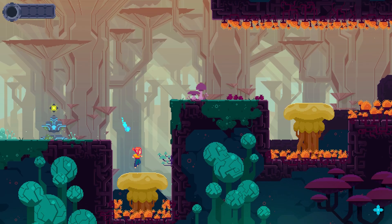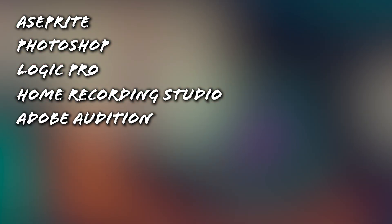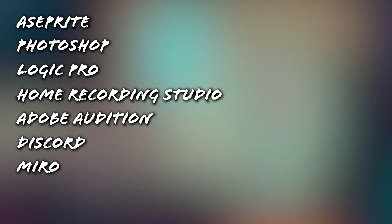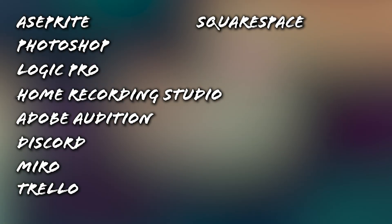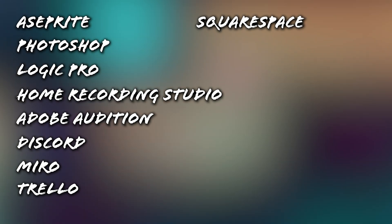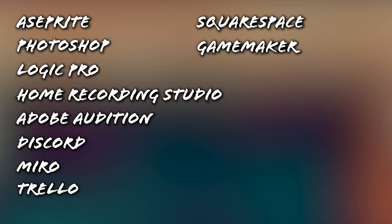Using Tethergeist as an example, my dev partners Noah and Ray use Aseprite for pixel art, Photoshop for color editing, I use Logic Pro for music, a small studio setup with professional microphones for sound effects, Adobe Audition for sound effect editing, Discord for communication, Miro for collaborative whiteboarding sessions, Trello for project management, Squarespace for hosting our website, and of course GameMaker Studio 2 for coding the game. And the list goes on.